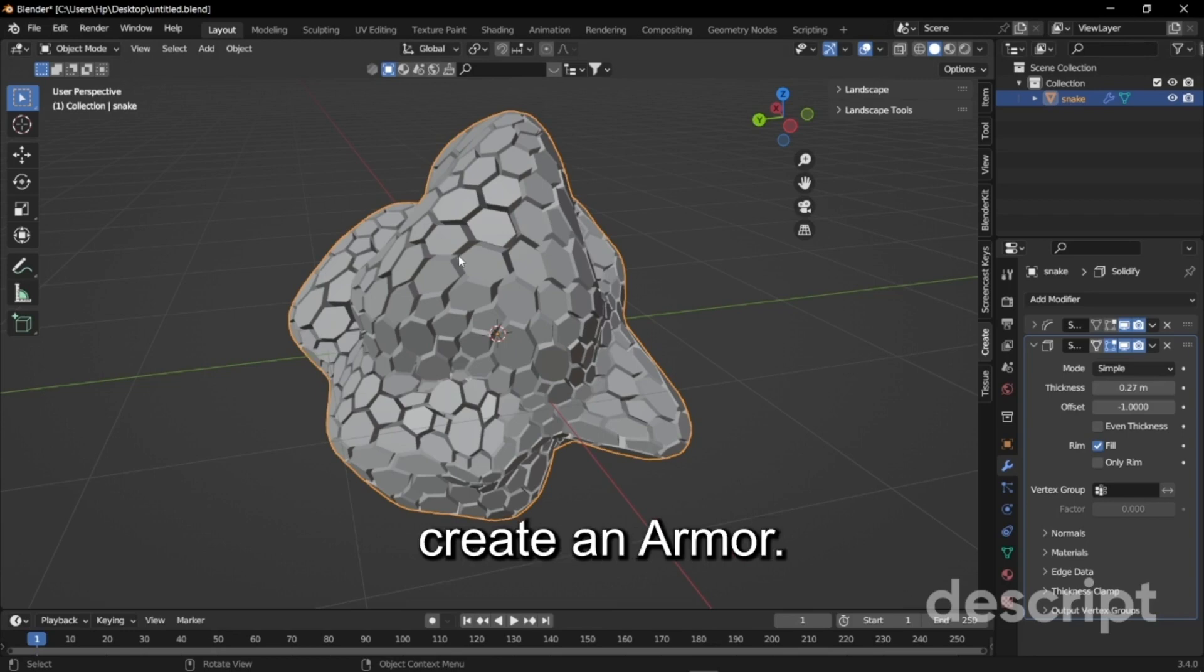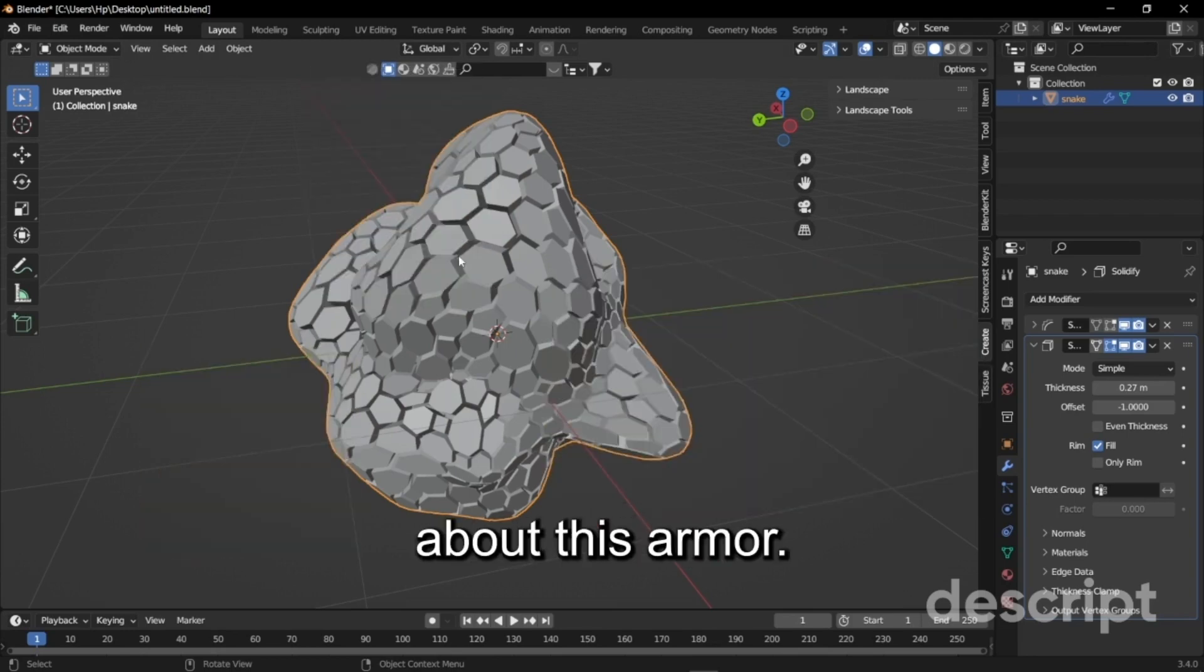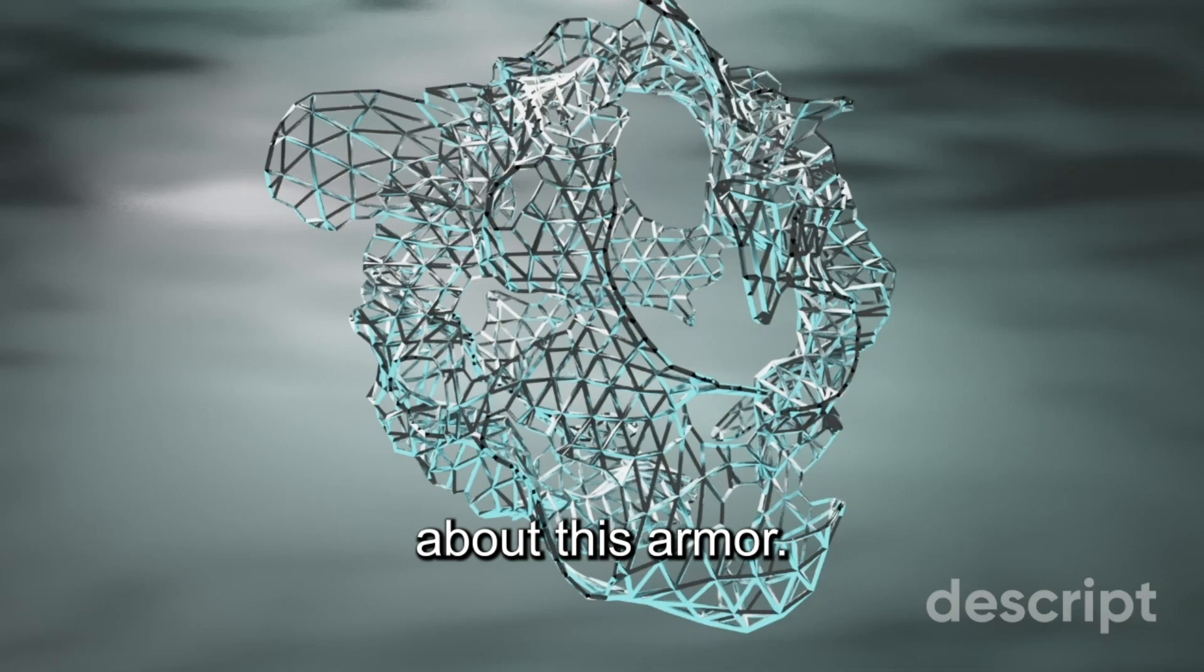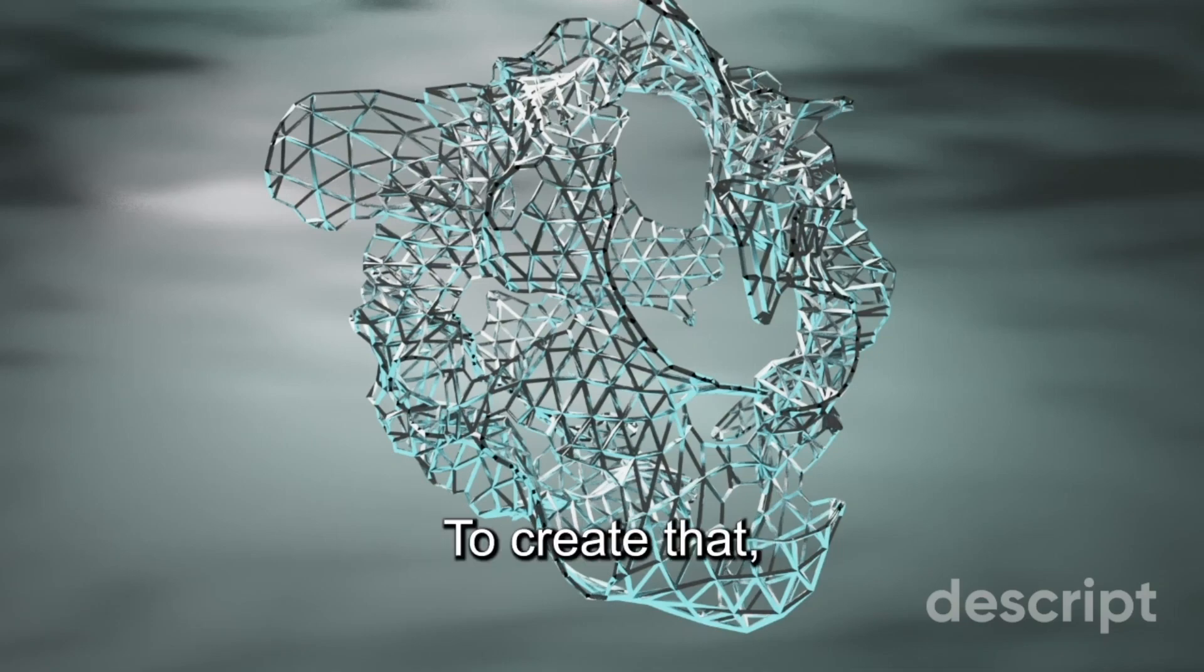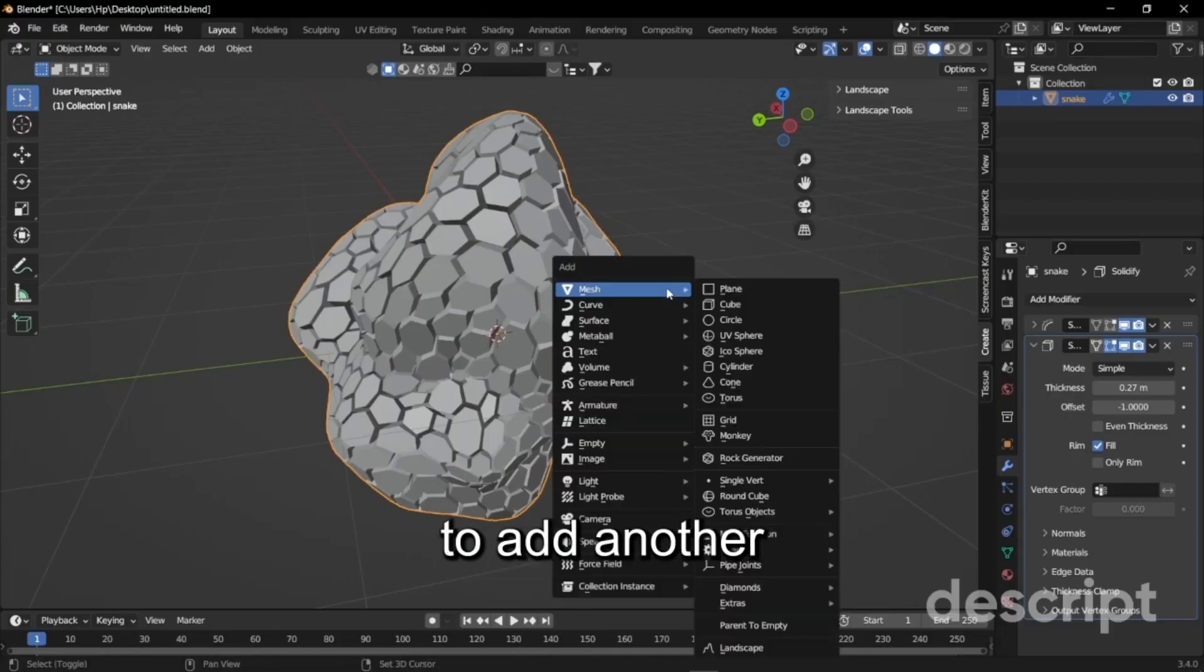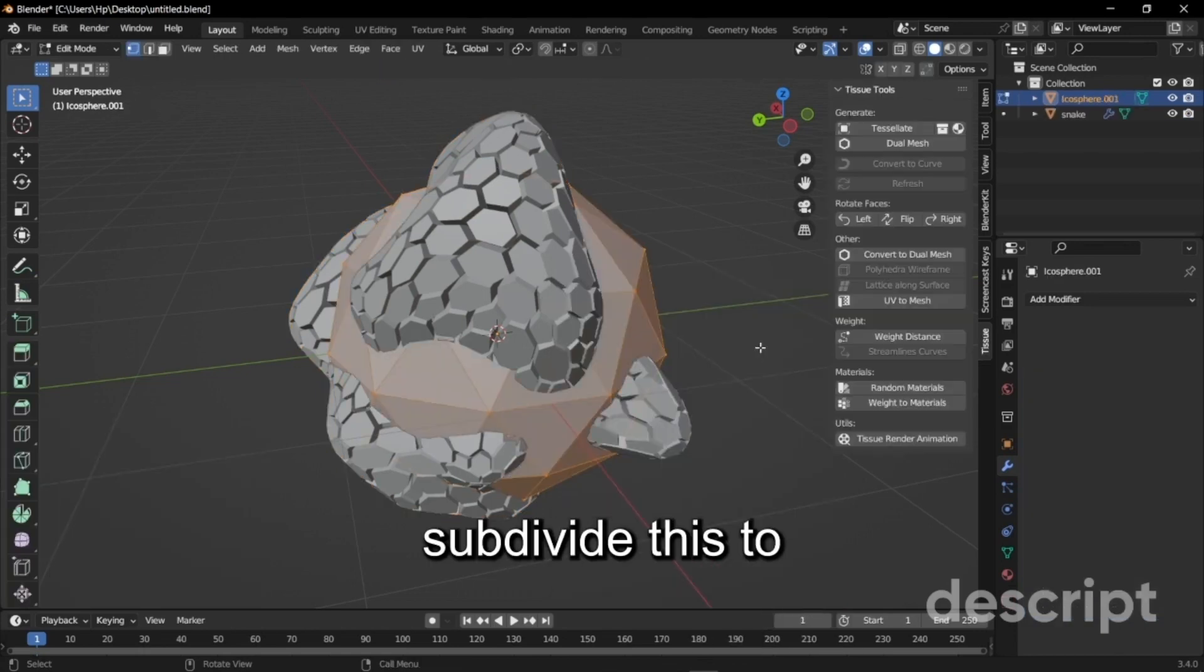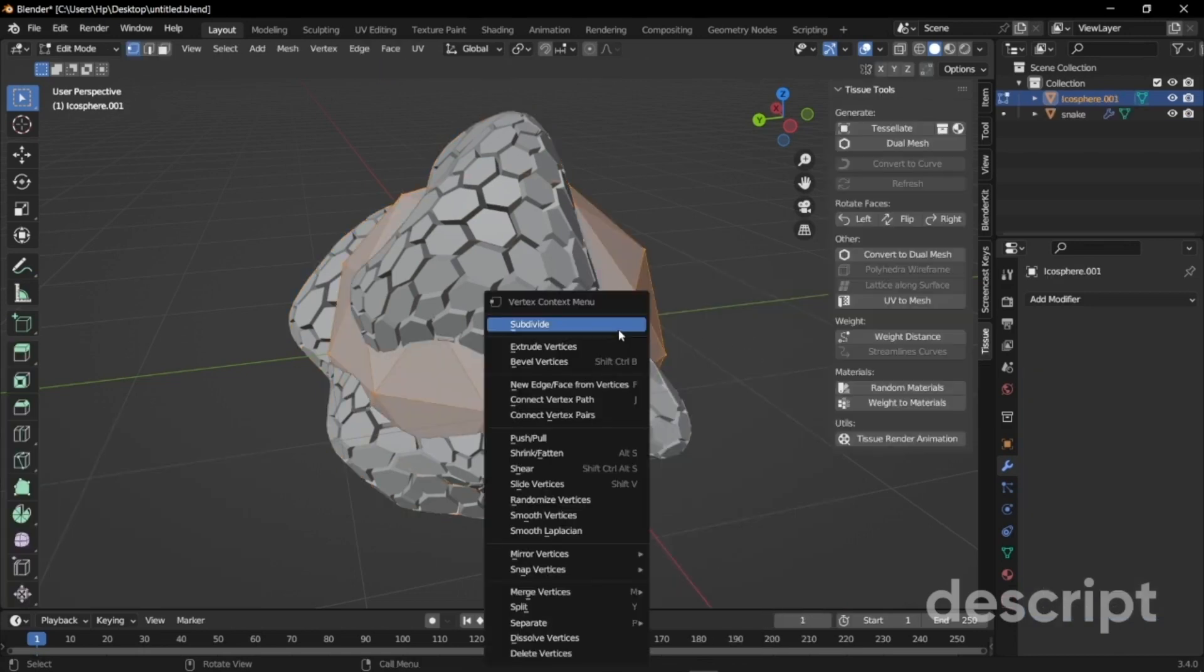Now we will create an armor. To create that we're just going to add another ico sphere. We'll just subdivide this to the same amount.